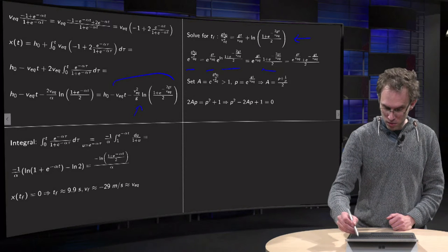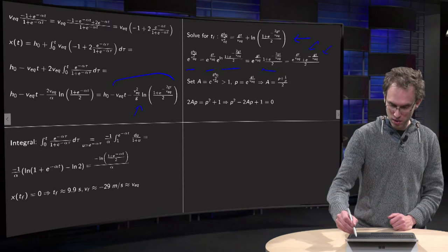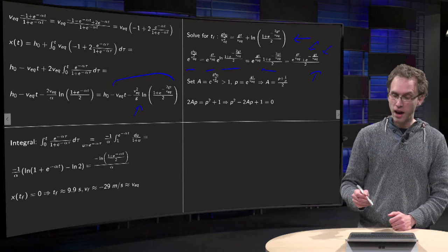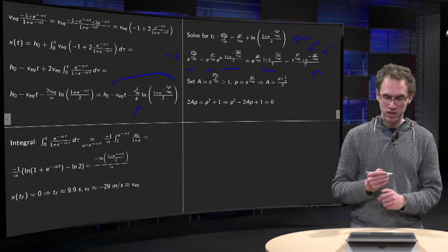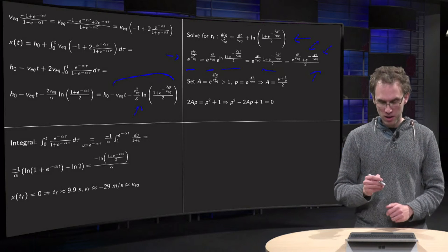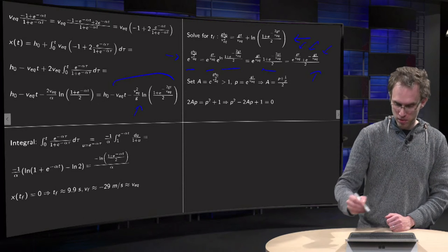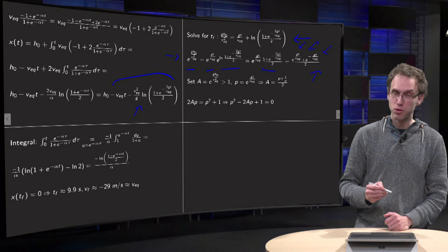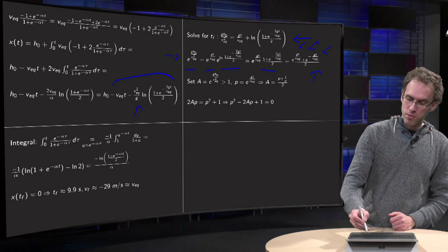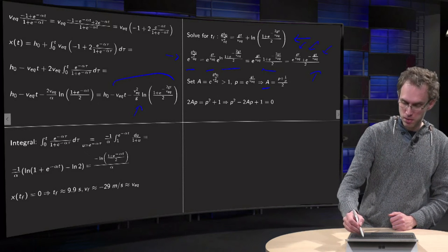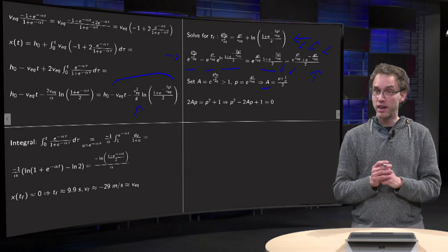You have a constant number on the left-hand side. Set this left-hand side equal to a, and set e^(gt/v_equilibrium) equal to p — we want to solve for p. What you get is a equals (p plus 1/p) over 2, and that is just a quadratic equation.